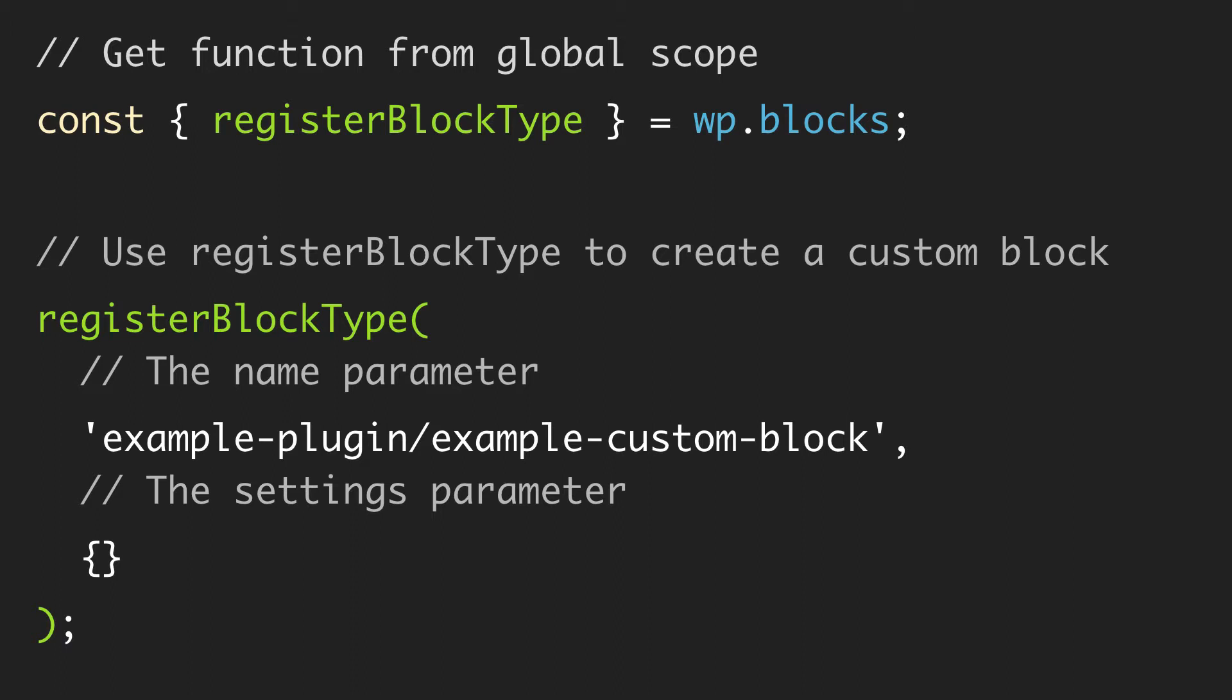Then we give our actual block a name and there are places within WordPress that we might want to reference this, so this does have to be unique. Again, the namespace followed by a unique name for the block.